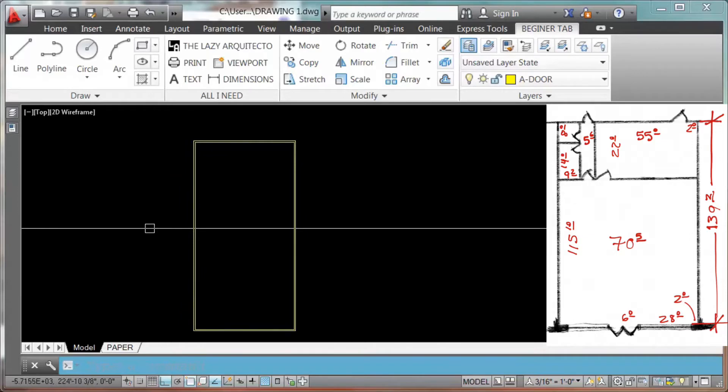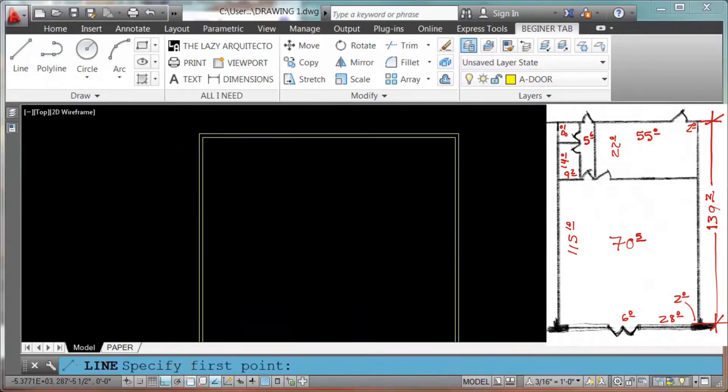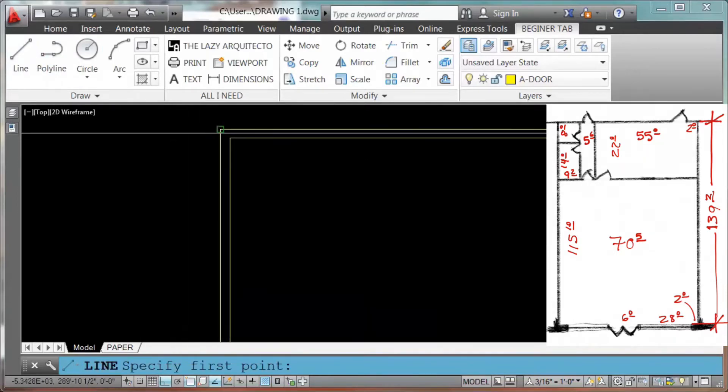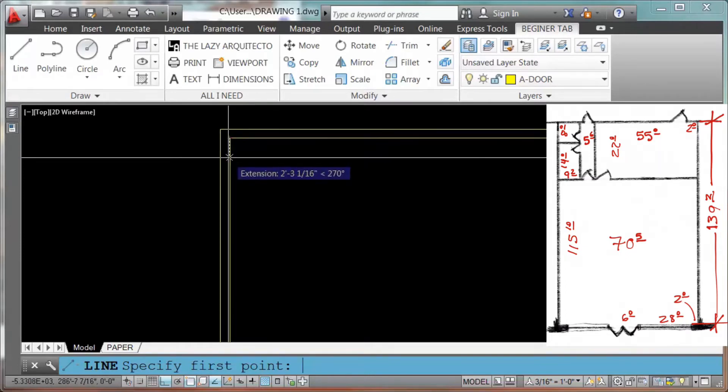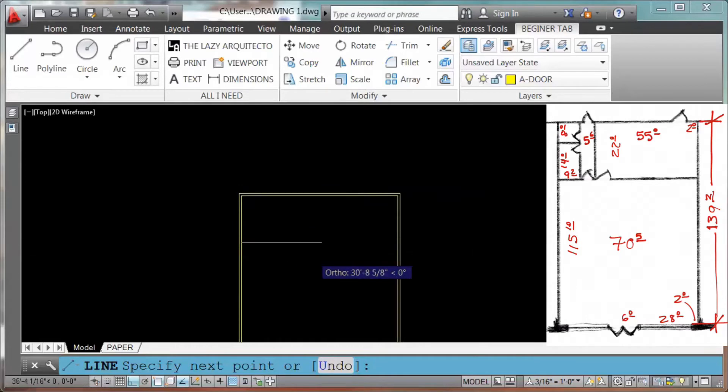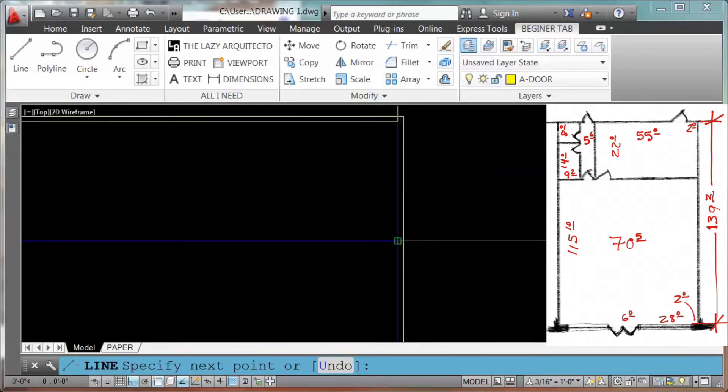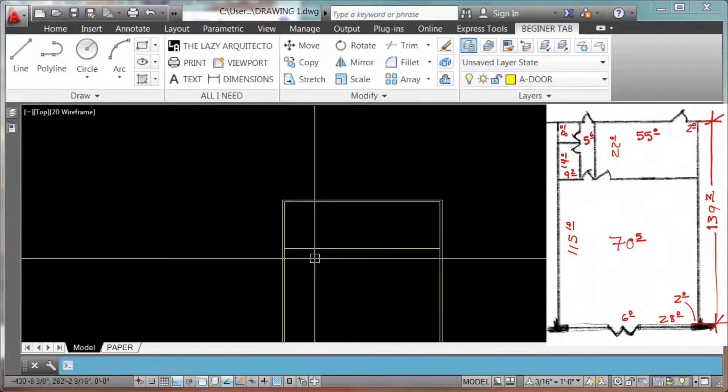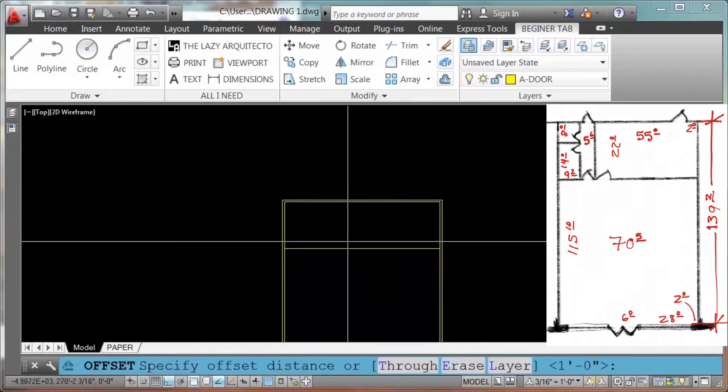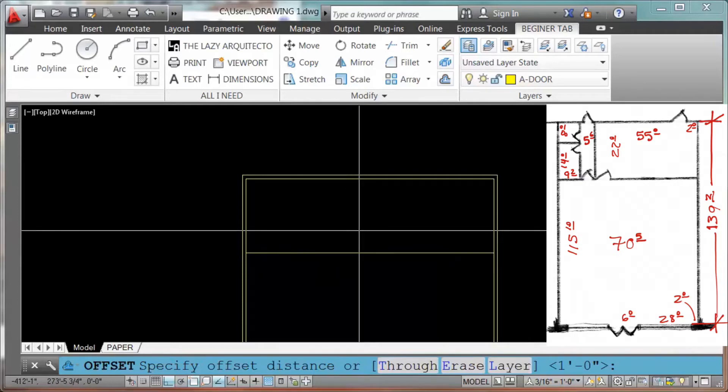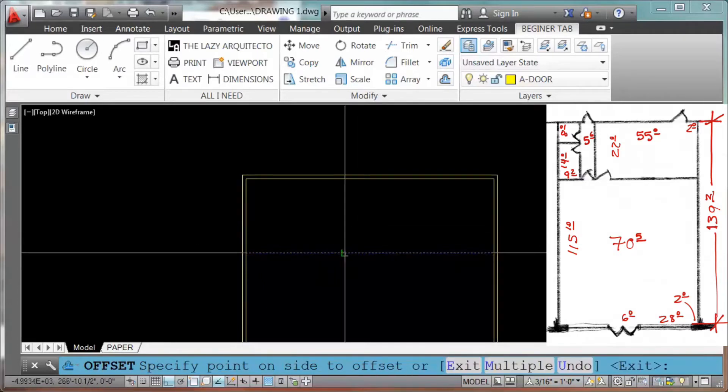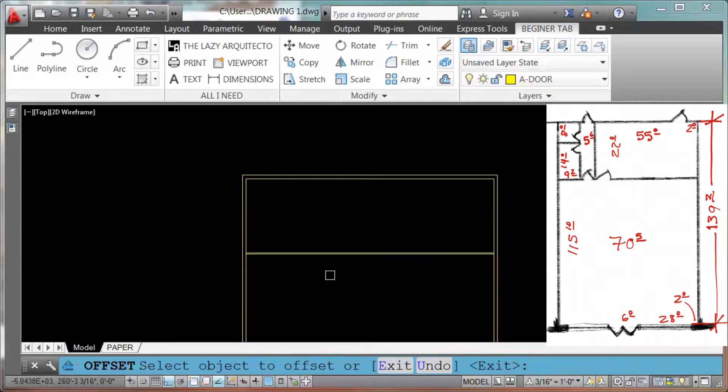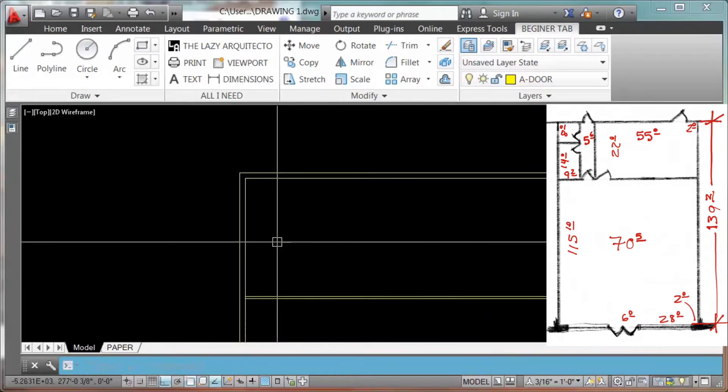Now it's telling me L for line. I will hover over this point and move it down. It's telling me 22 feet, enter, and then I will move it right here, click, and escape to get out of that command. Offset again. And now 5 inches, enter, click, down. I have my wall already.